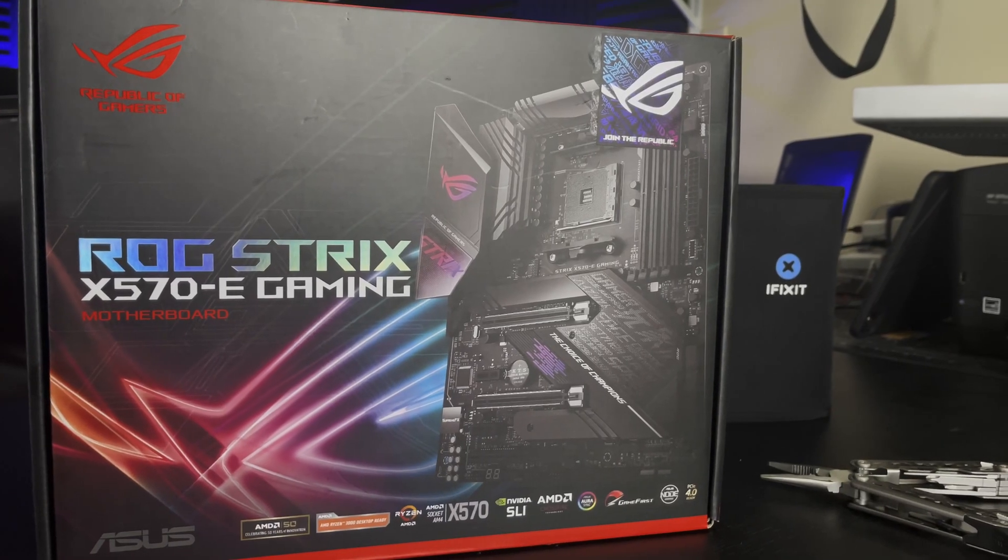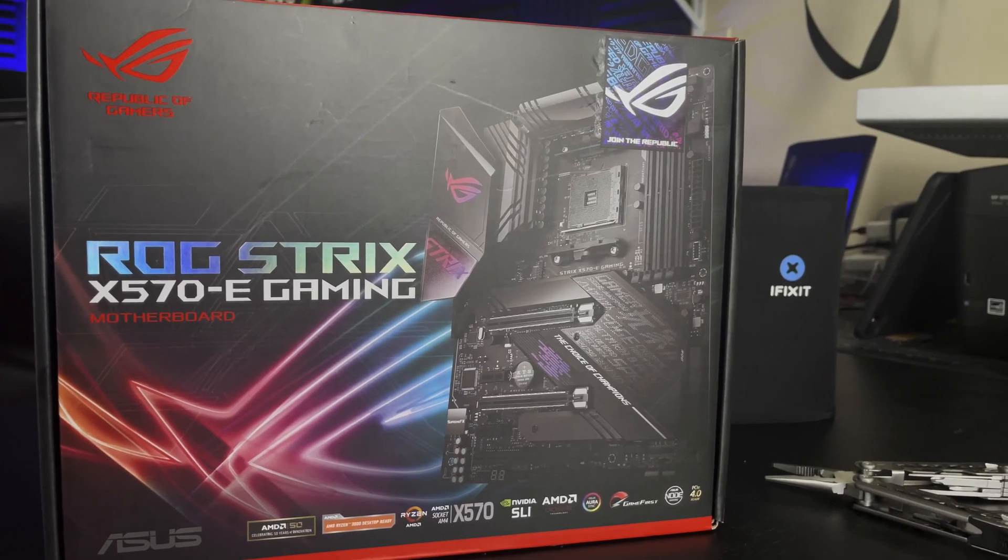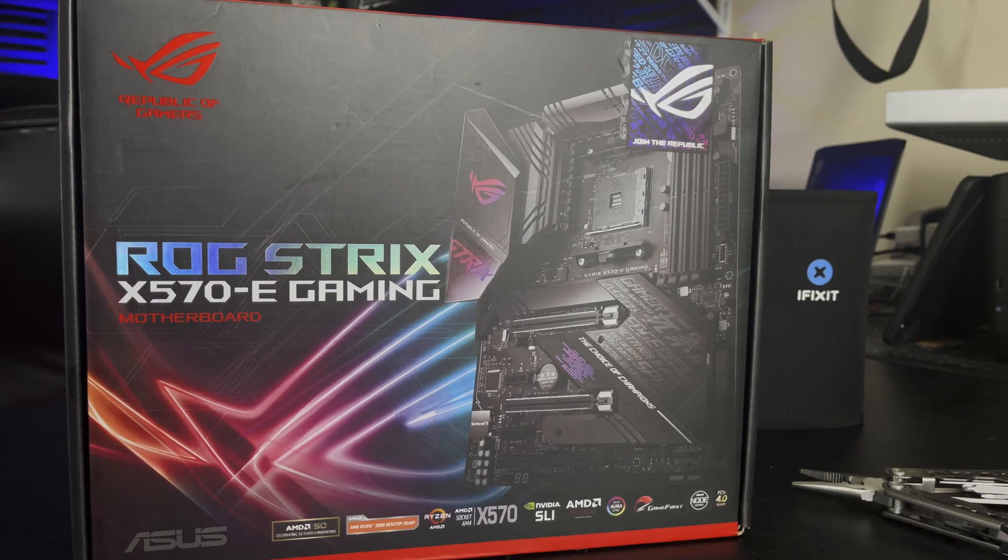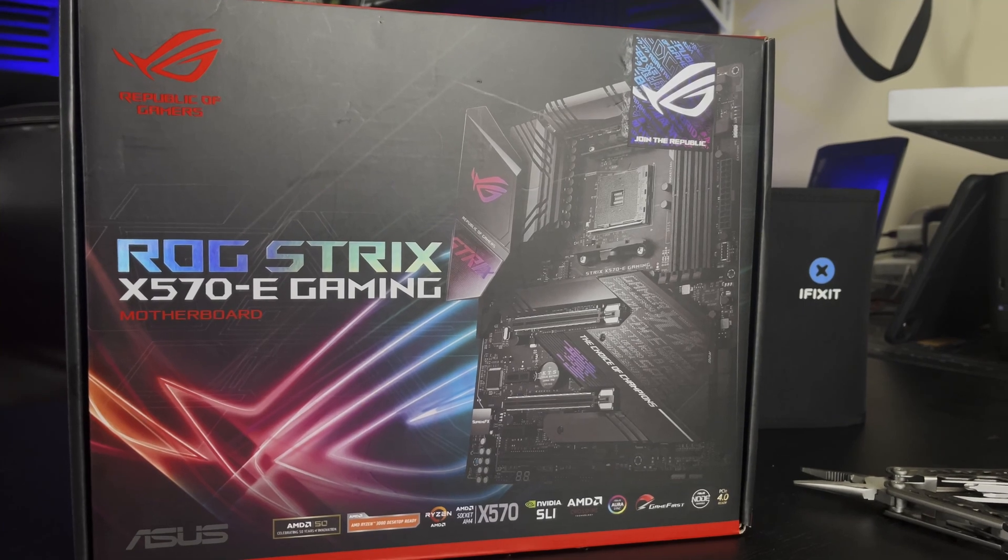For this demonstration, I'm going to be using my X570 eGaming motherboard and update it to its latest BIOS.